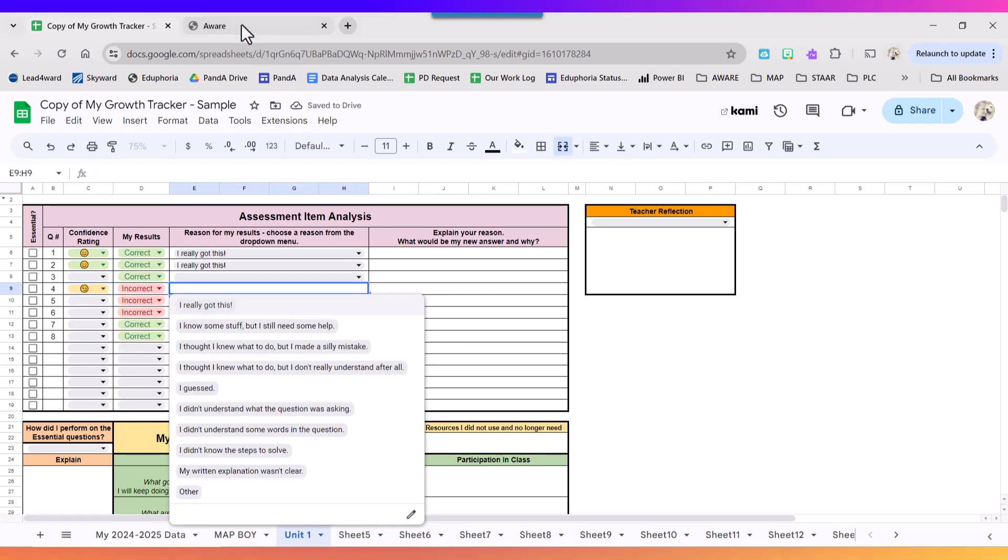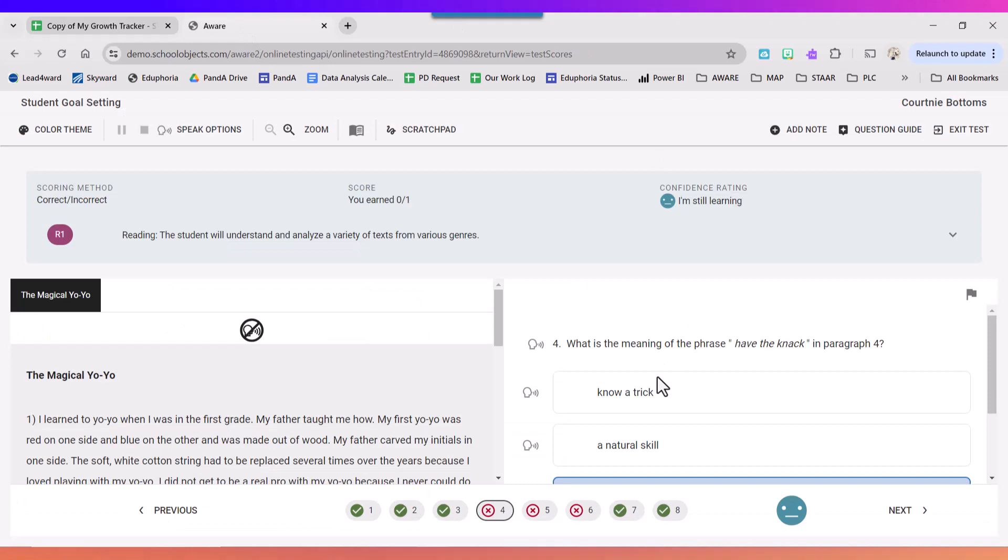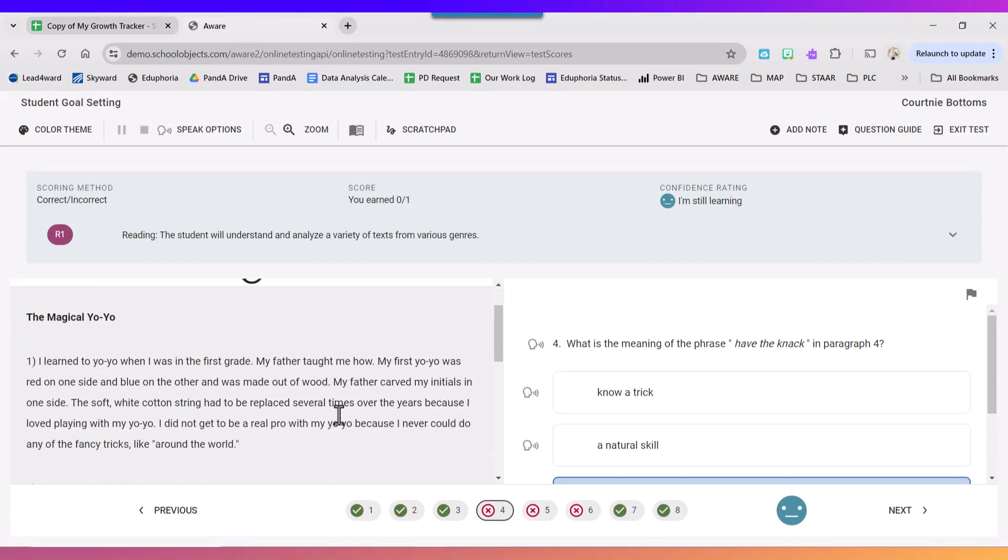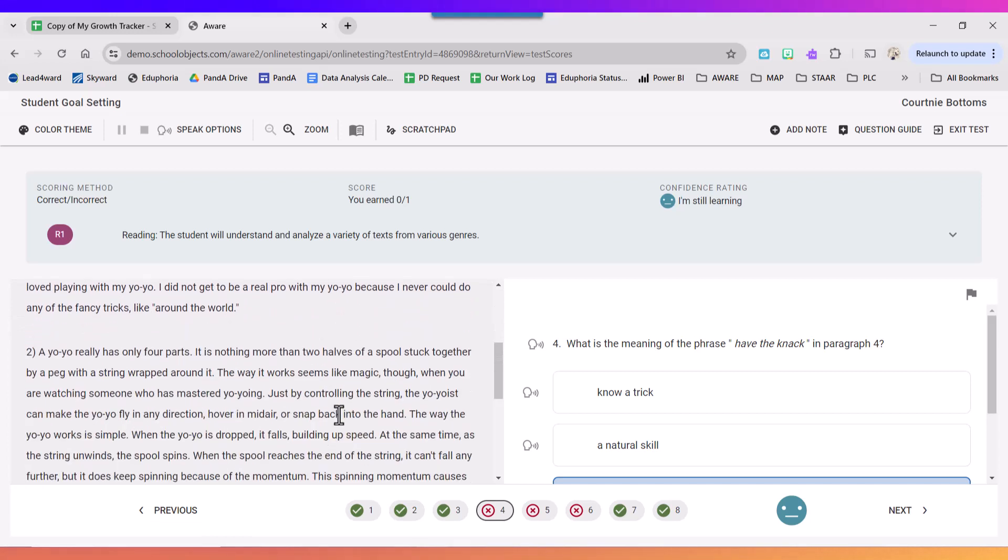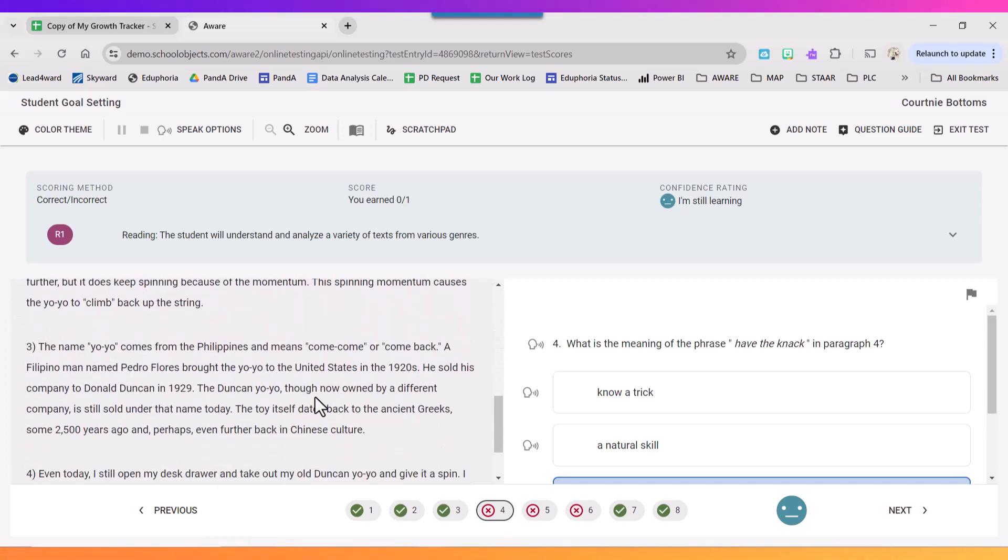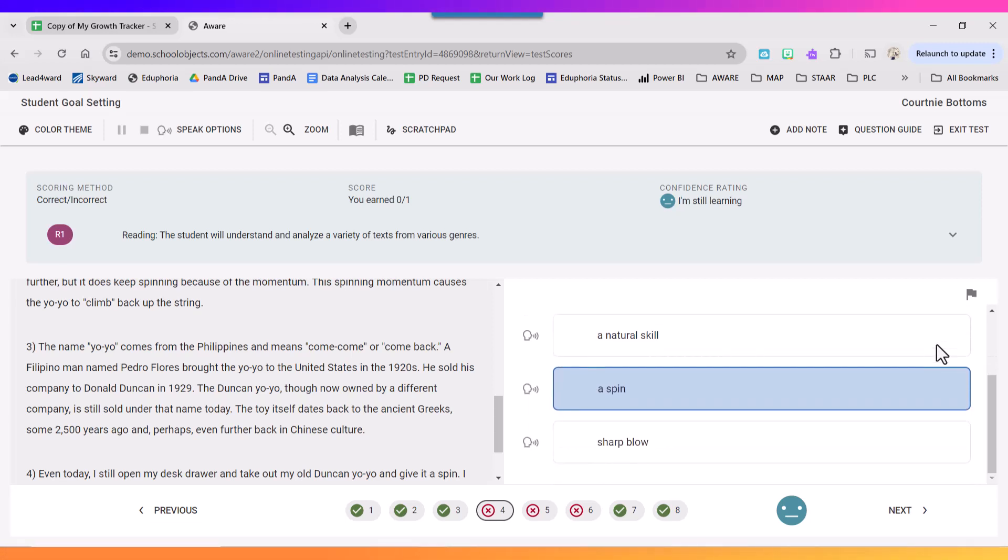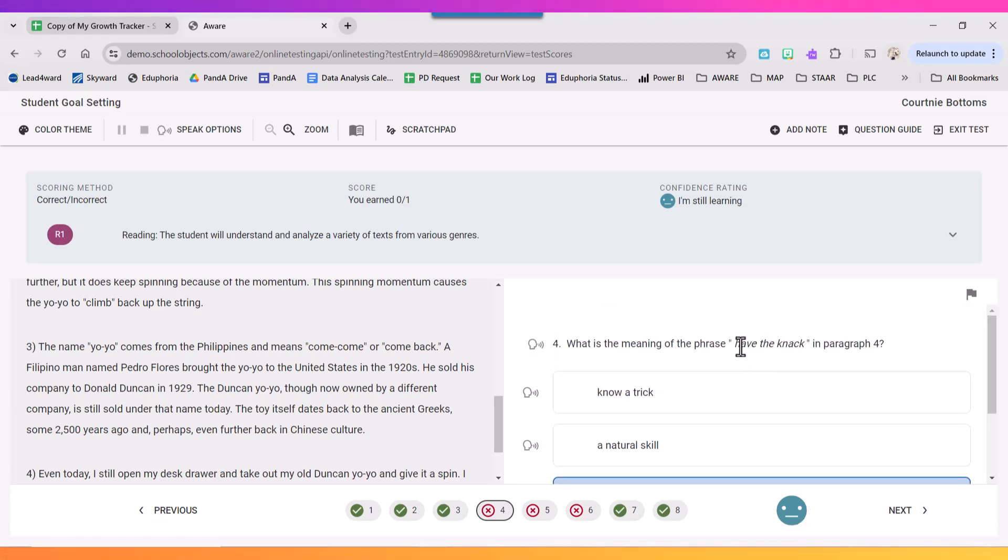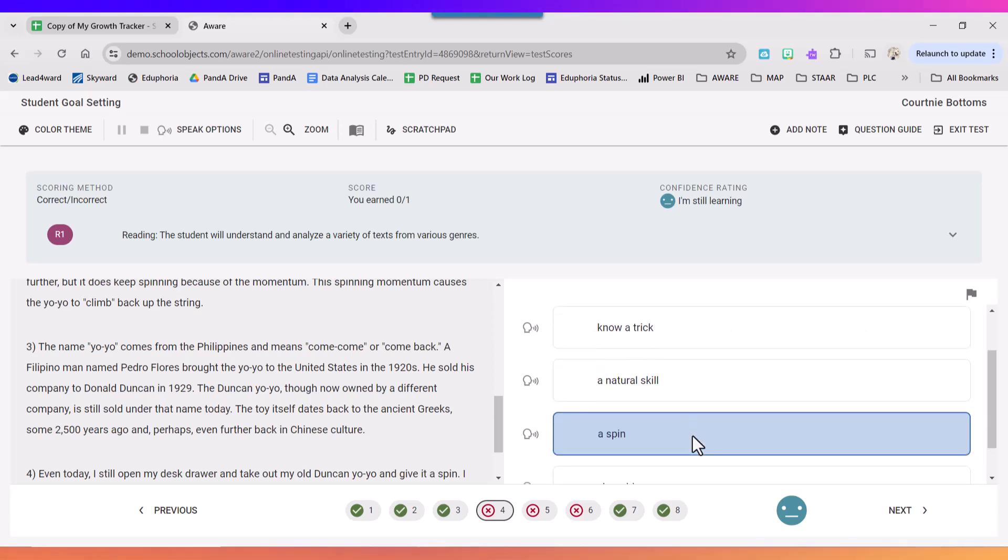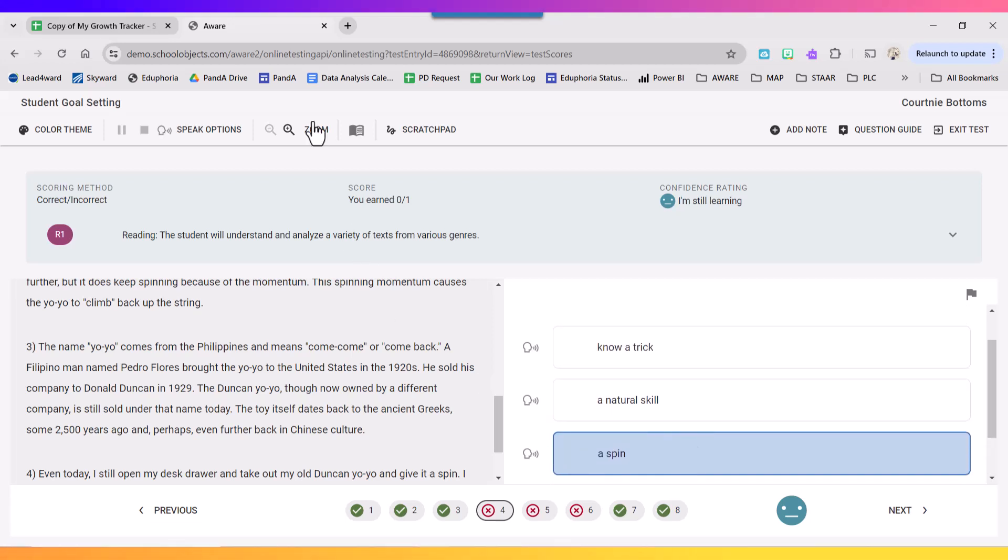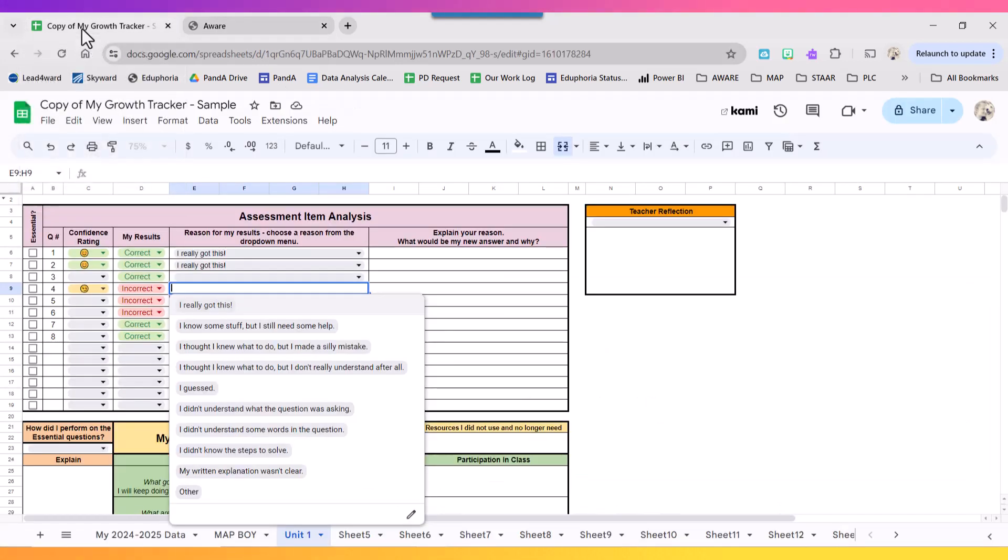So then let's look at, well why did I get it incorrect? So I'm going to review the passage that I needed to read and then the question. So it asks me what is the meaning of the phrase have the neck. I chose a spin, so I'm going to review this and rethink, well what should it have been. And once I know the answer...